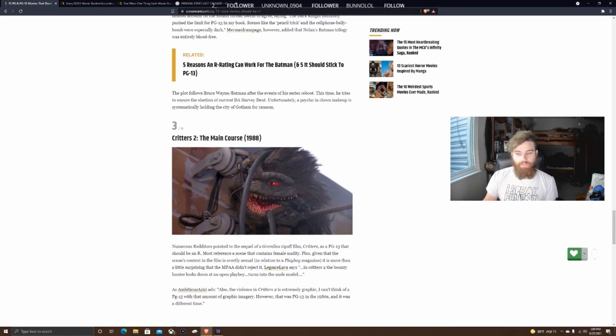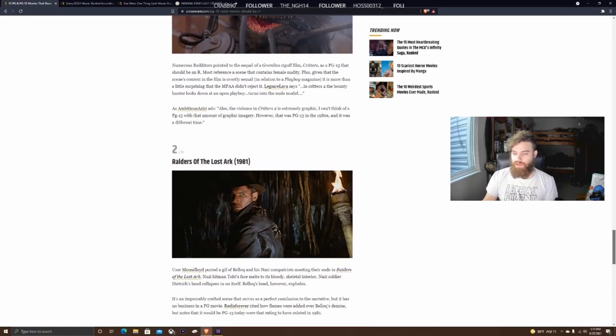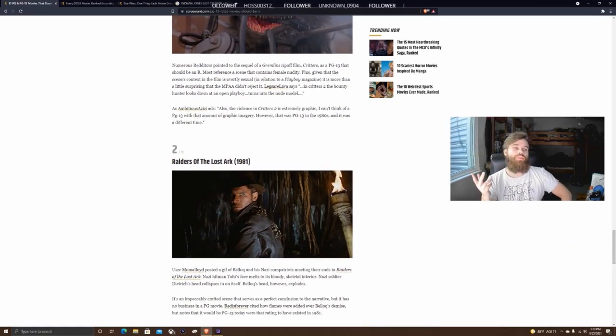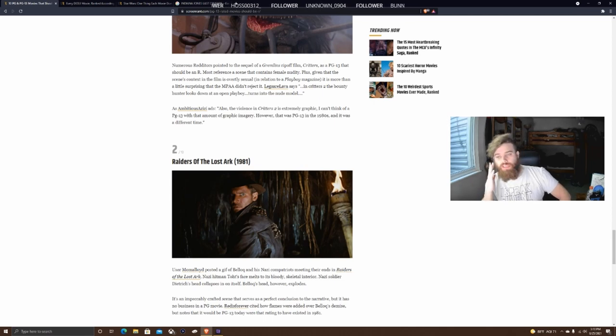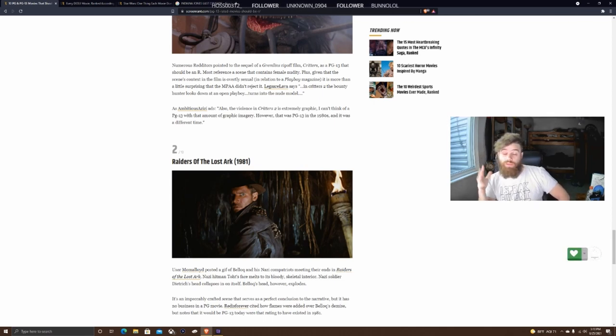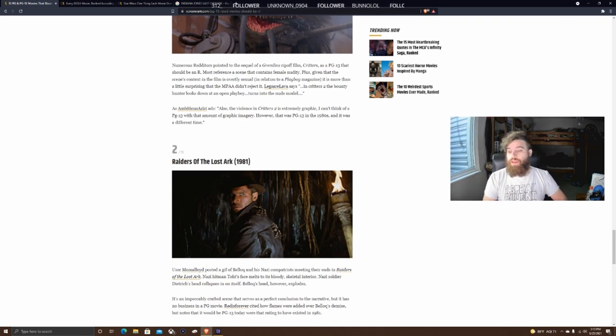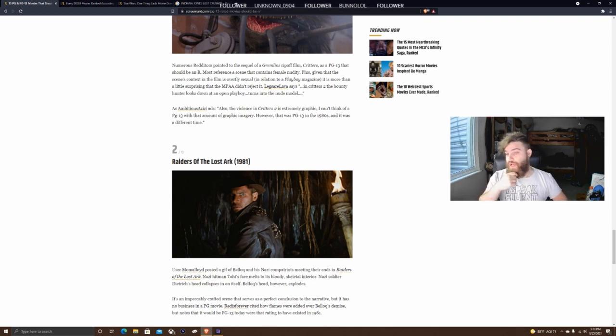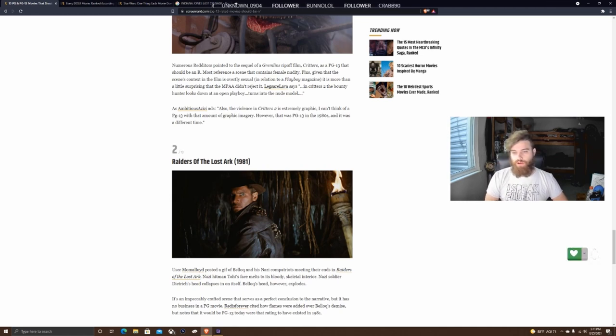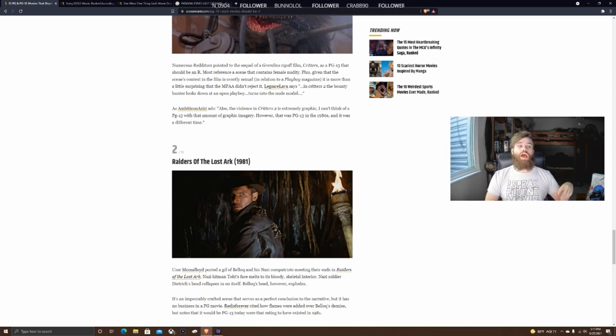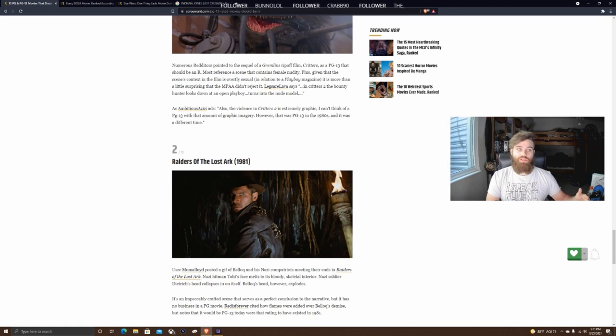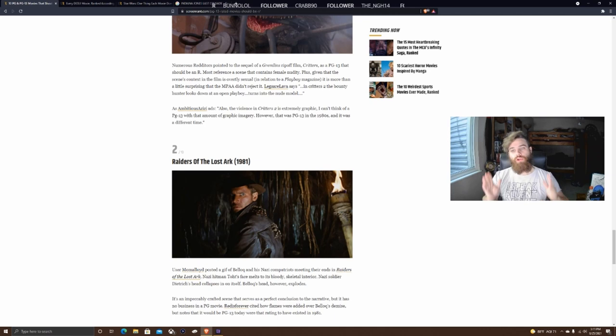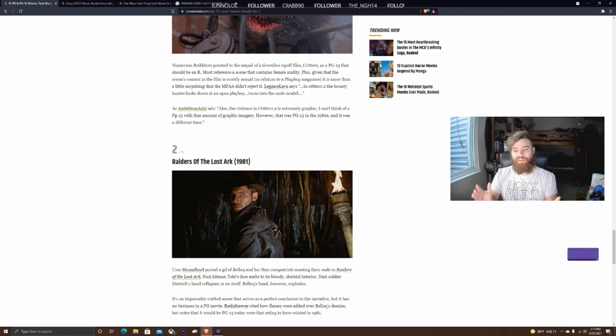Number 3, Critters 2 - brief mention. Number 2, Raiders of the Lost Ark. I already know what they're talking about - the end scene where everybody reacts different ways to the Ark being opened. One dude's head explodes, another melts. You can see down at the bottom they're talking about exactly that.